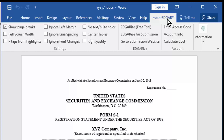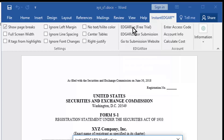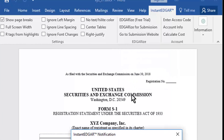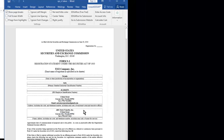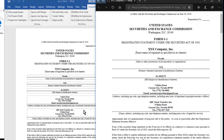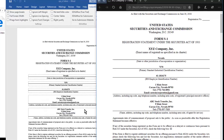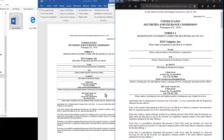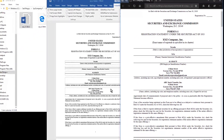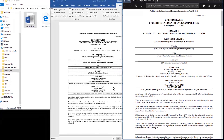First, we'll do a free trial conversion. InstantEdgar alerts you that you are doing a free trial, then converts the document to edgar-valid HTML and displays the result in your browser.